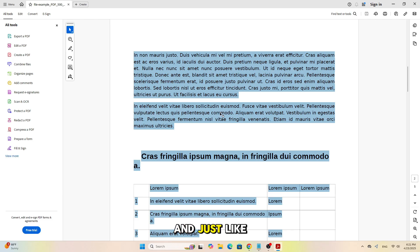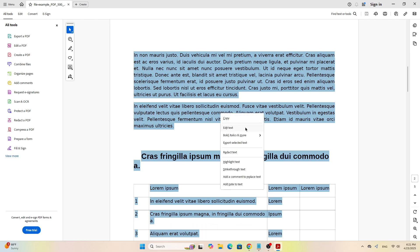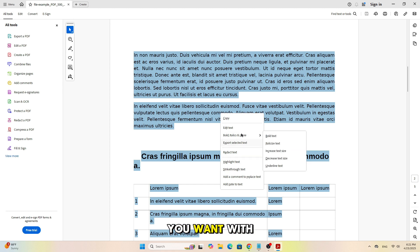And just like that, all the text in your PDF is selected. You can now copy, highlight, or do whatever you want with the text.